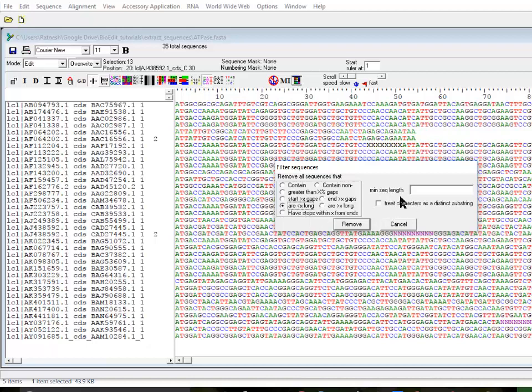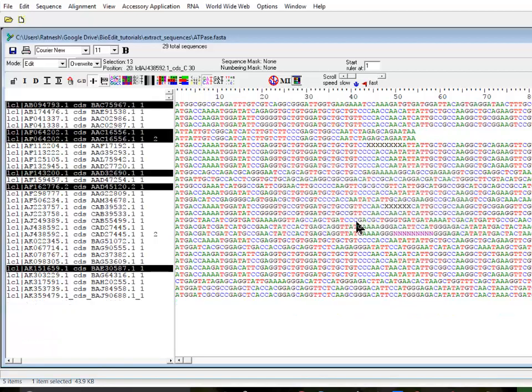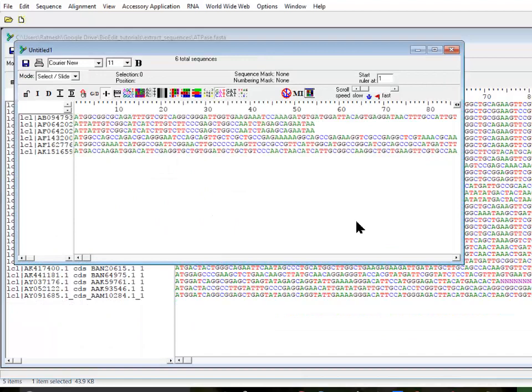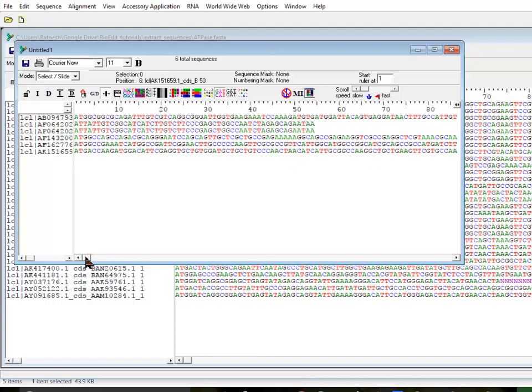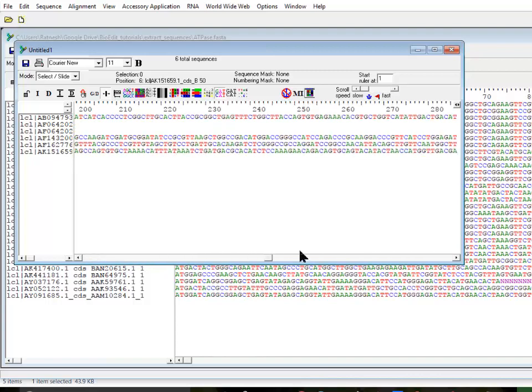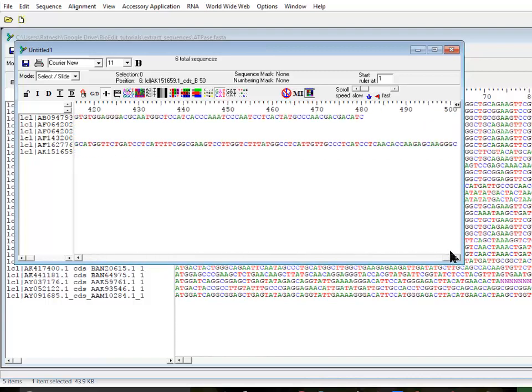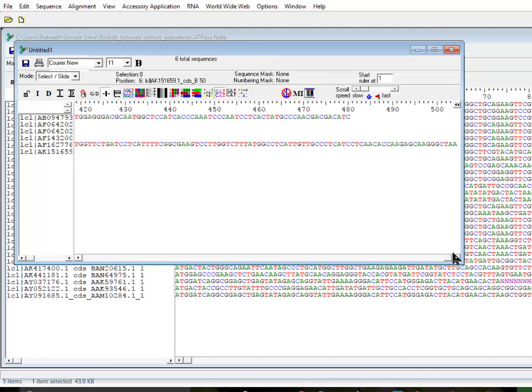For example, if I say I want all the sequences which are larger than, for example I see 1000 bases, I don't know how many I have but let's try. If I do it, it is going to remove everything which is less than 1000 bases and only leave the sequences which are 1000 bases.